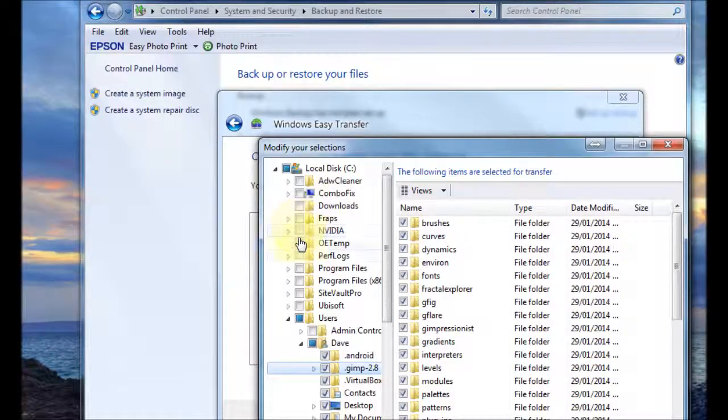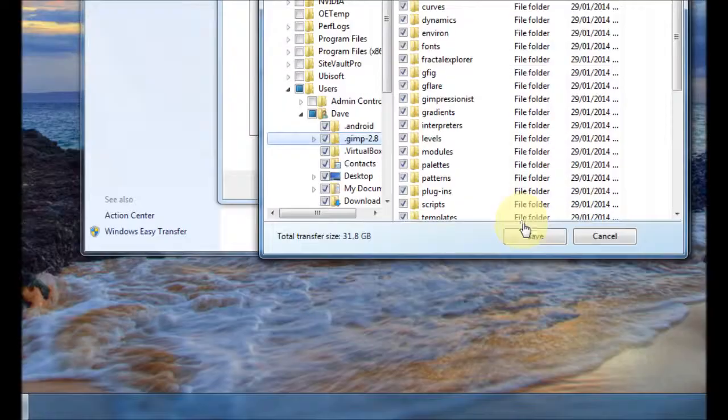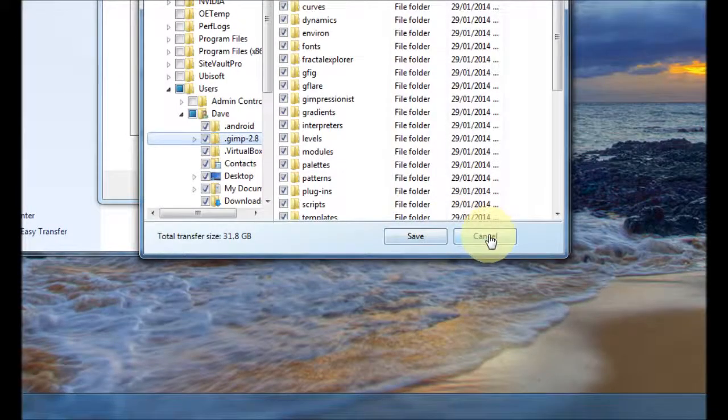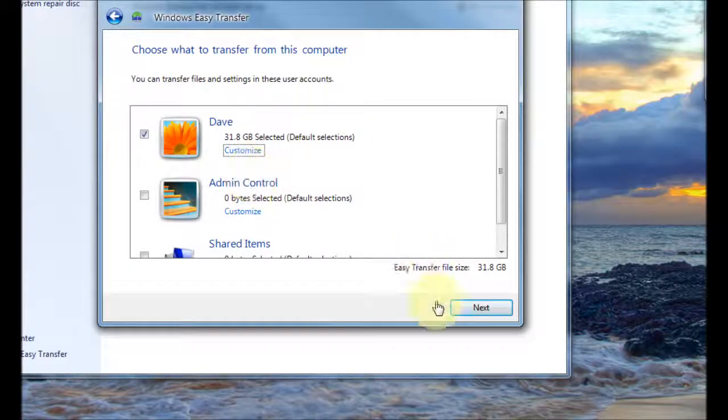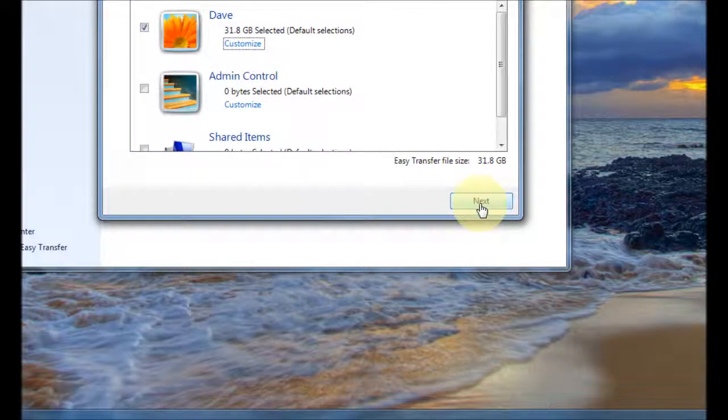So you basically tick the ones you want or untick and press save. When you're finished click on next.